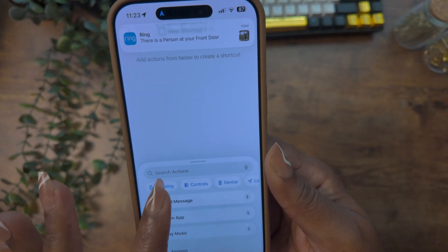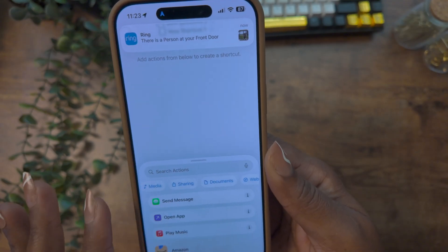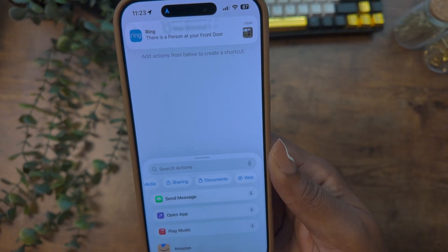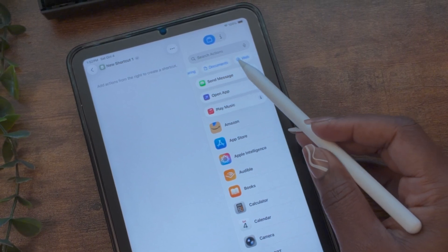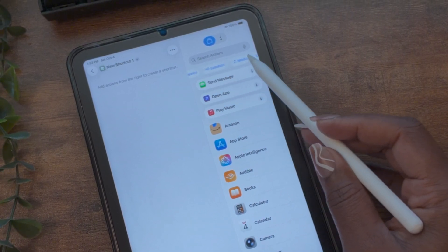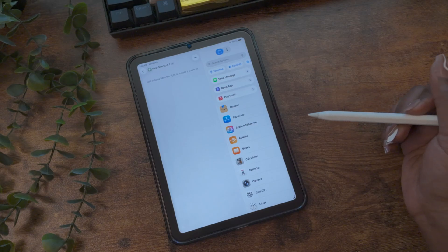Now that we know what a shortcut is, let's talk about the different actions you can use in the shortcuts app. The actions are grouped into two categories. First, you have your own device actions that are built into the iOS system. These are the steps that you want to take when completing your shortcuts, and you can find the list of actions under the search bar that says 'search actions.' Let's go over them.